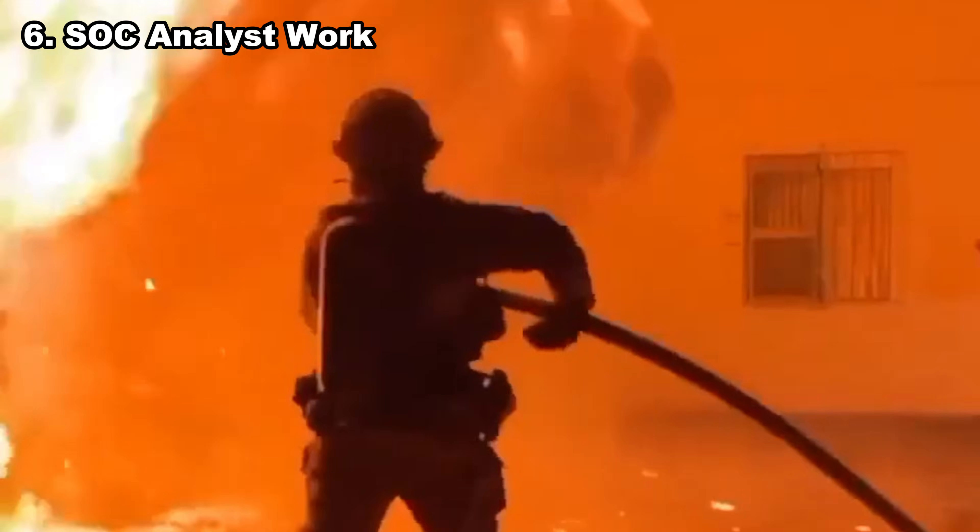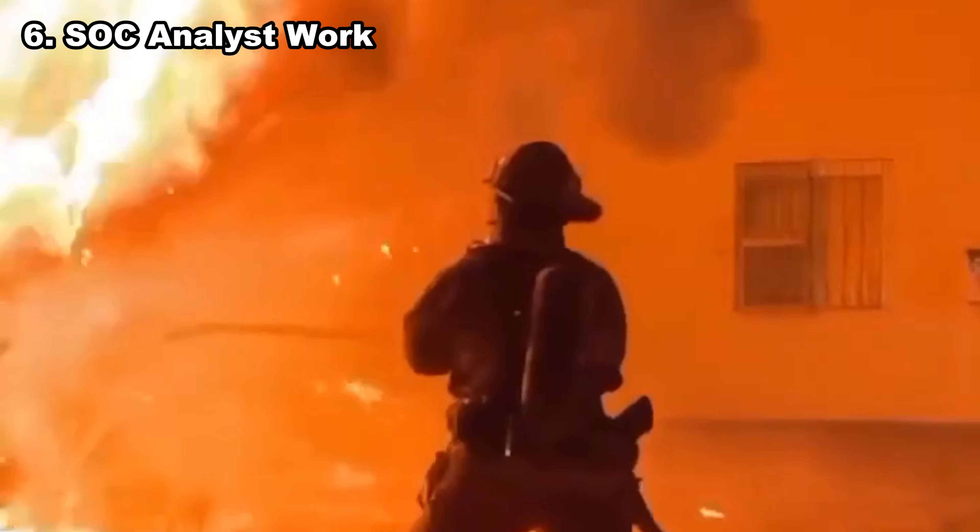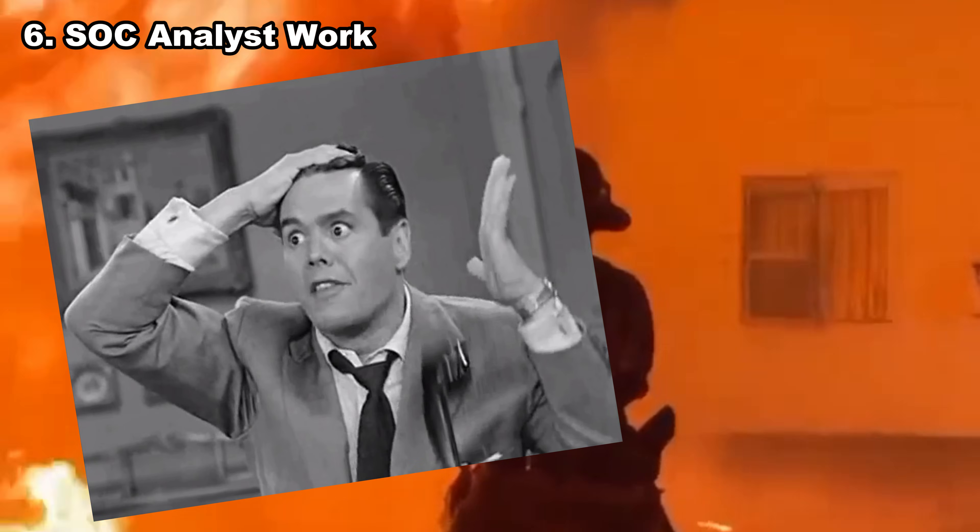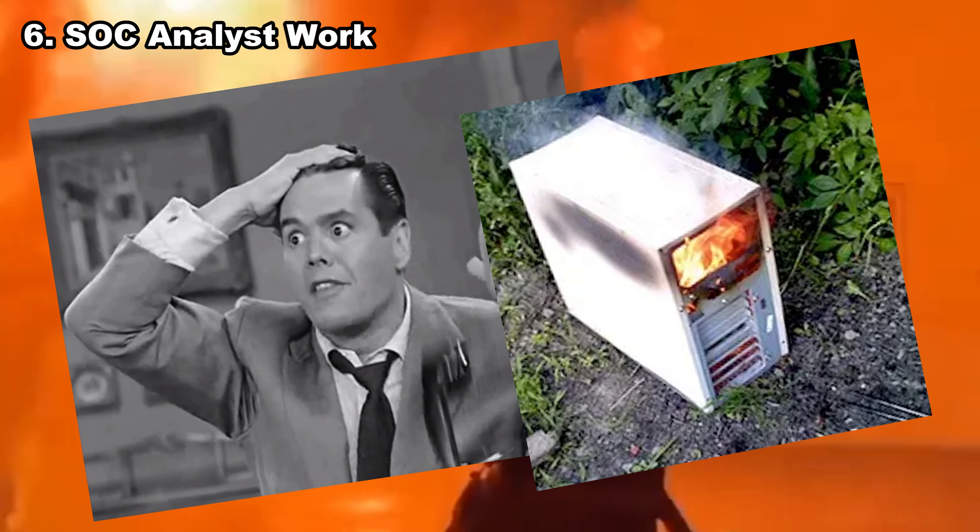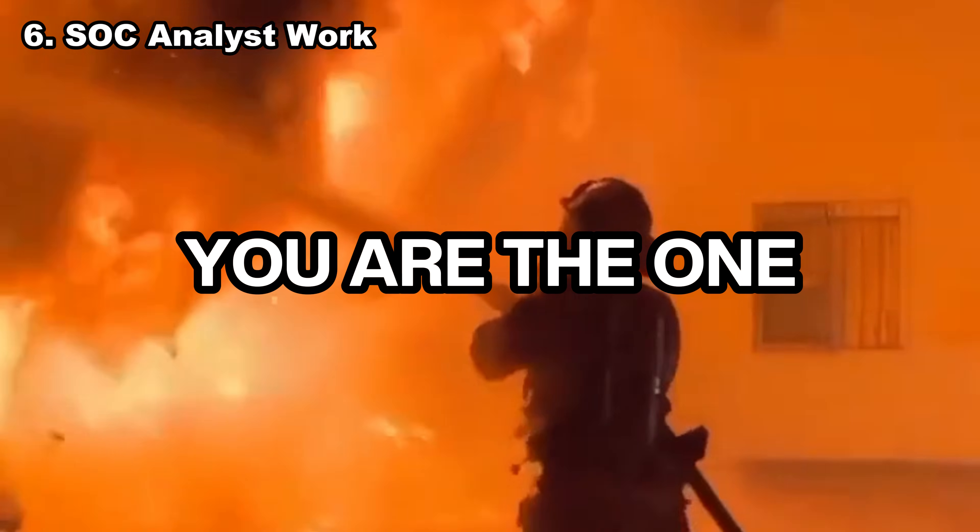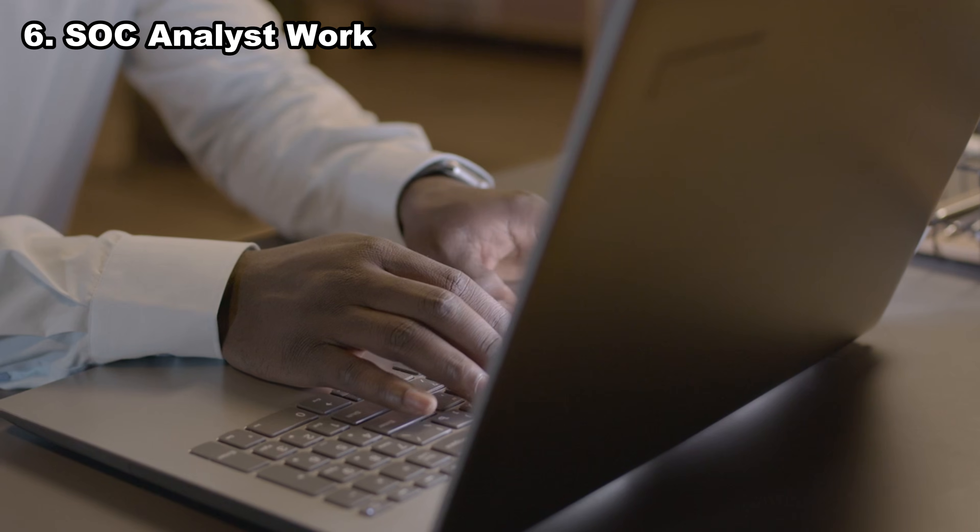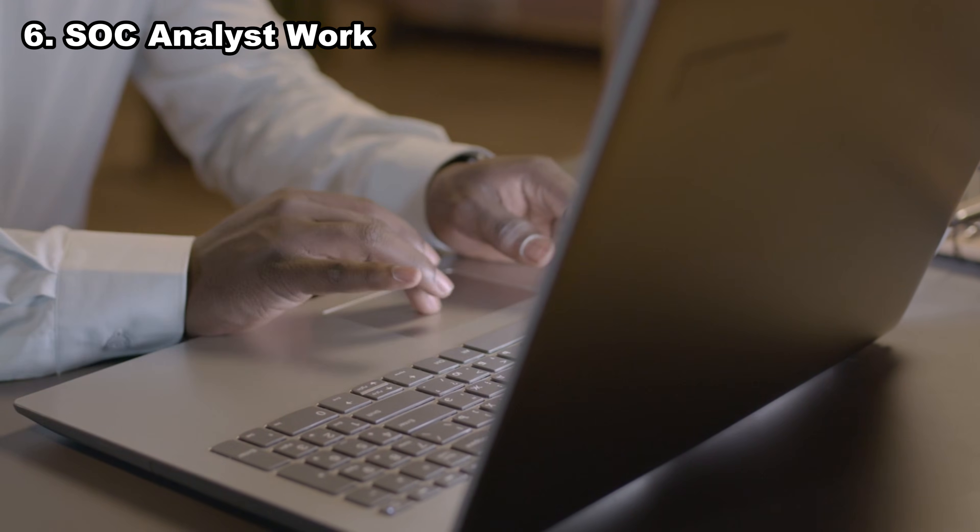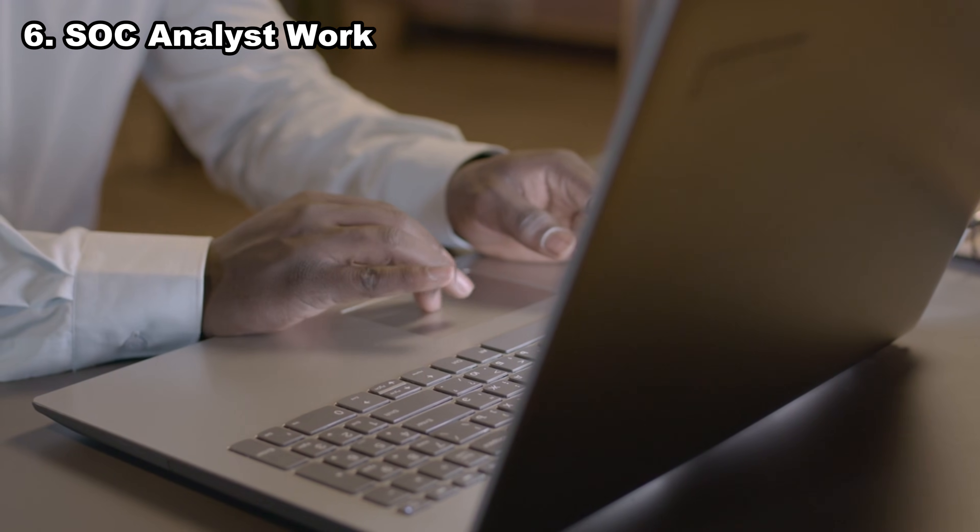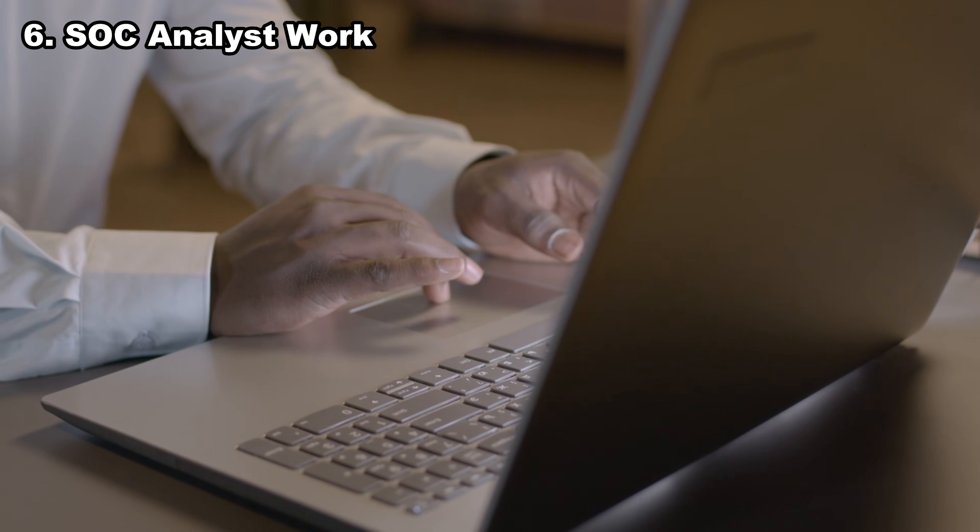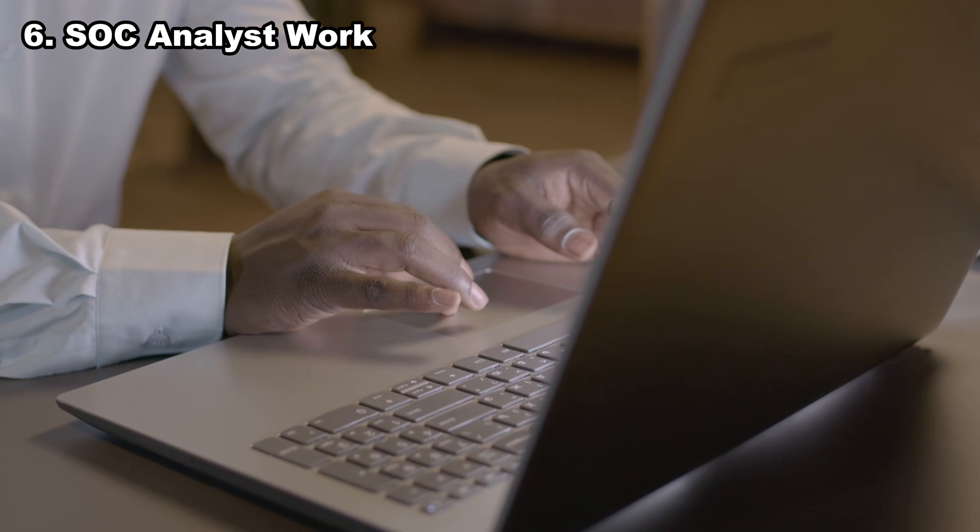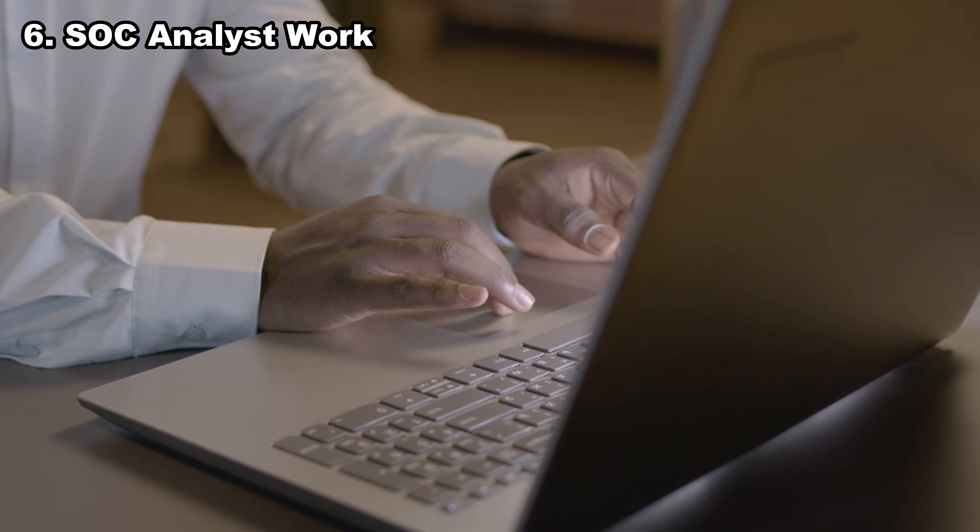Number six, SOC analyst work. Being a SOC analyst is like being the firefighter of cybersecurity. Alerts go off, incidents explode, logs flood your monitor, and you're the one who has to make sense of the chaos. It's one of the most solid ways to start making money early in your journey. While others study theory, you handle real attacks, real malware, real intrusions, and build real experience.